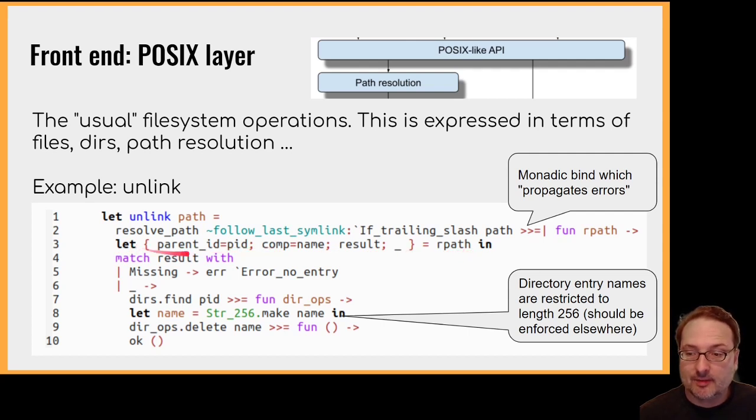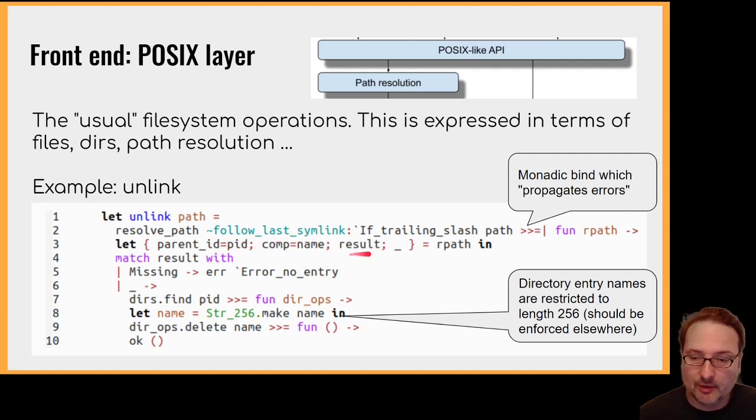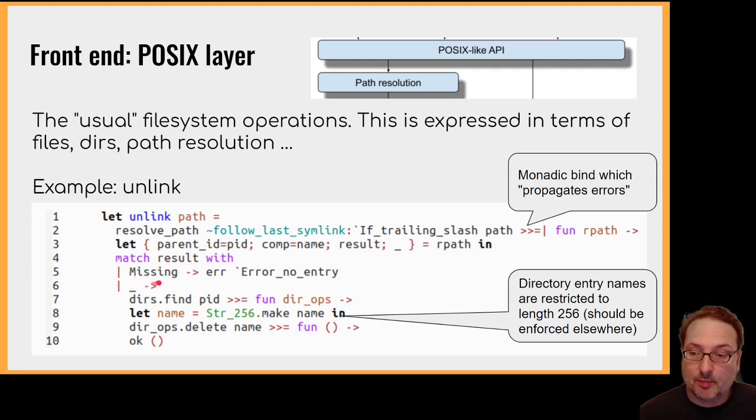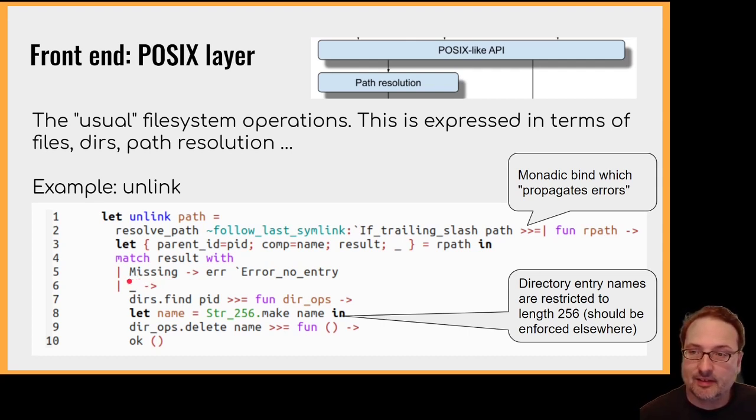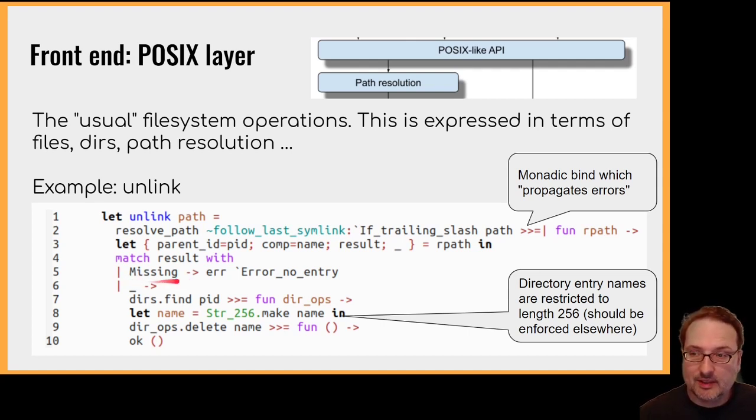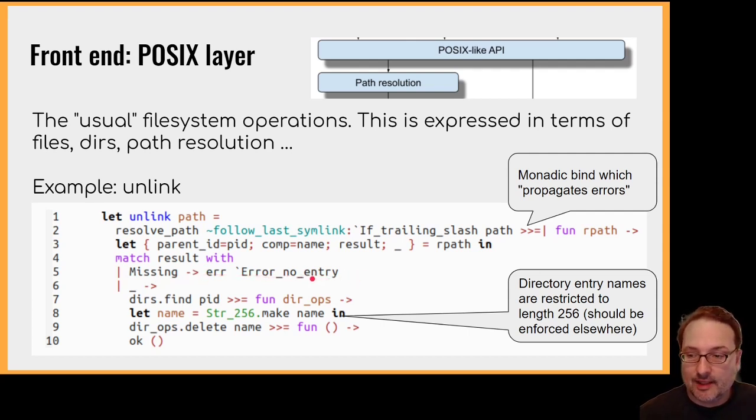So we would typically expect to get parent directory, a last name in the path, and the result, i.e. what was pointed to in the directory. So that result could be missing, for example. If you want to copy a file from one place to another, you would expect the destination to be missing. So that isn't a path resolution error. That's a normal feature of path resolution. But if it is missing, there is no way we can delete it. So that's obviously an error for unlink. Otherwise, if the name is present in the directory, we attempt to find the parent in the directory, the parent directory.